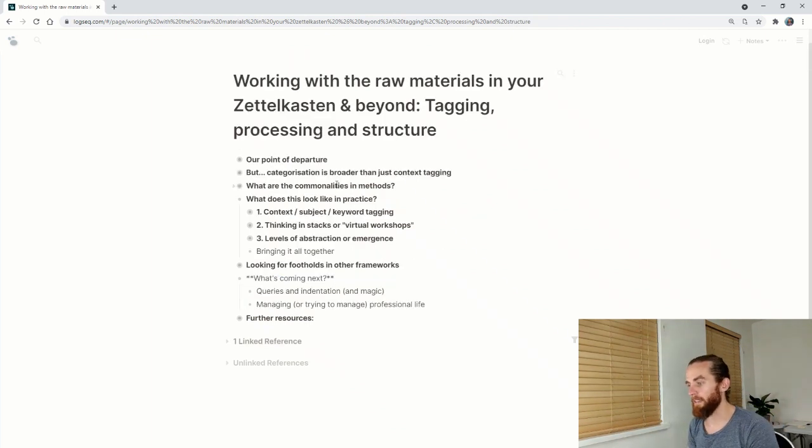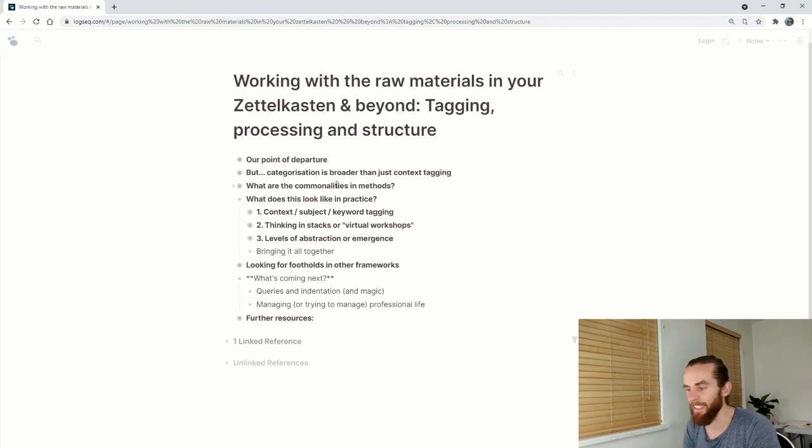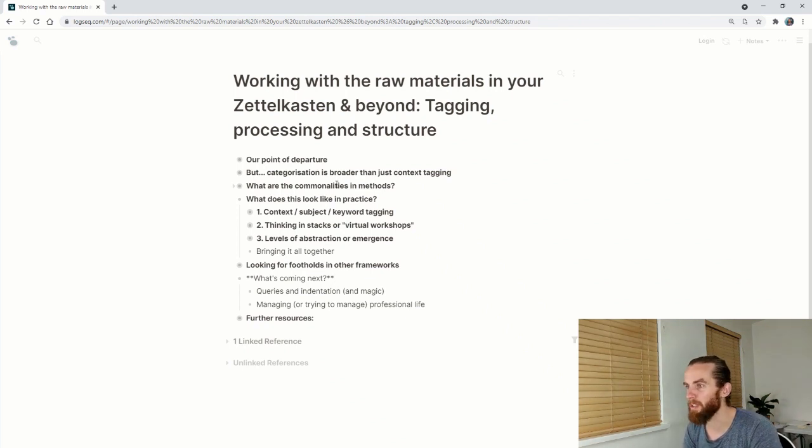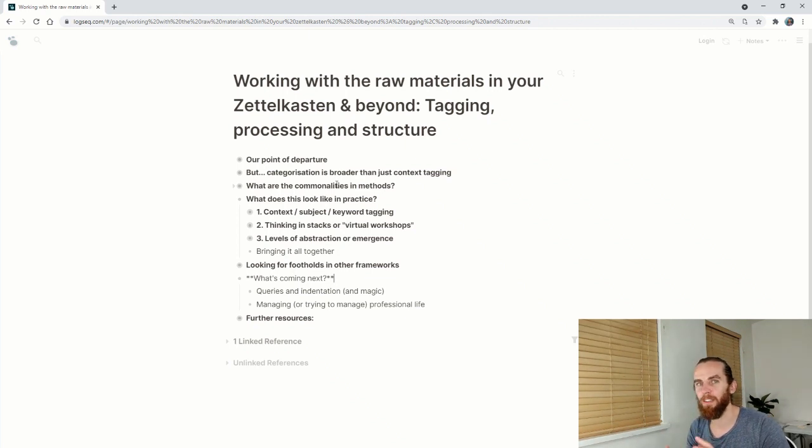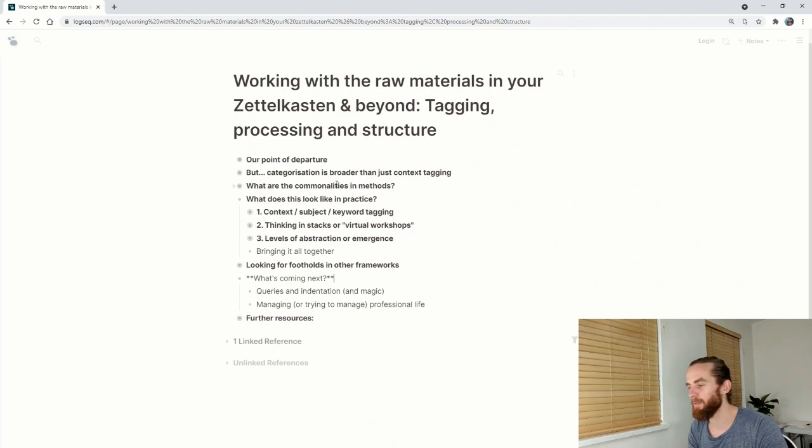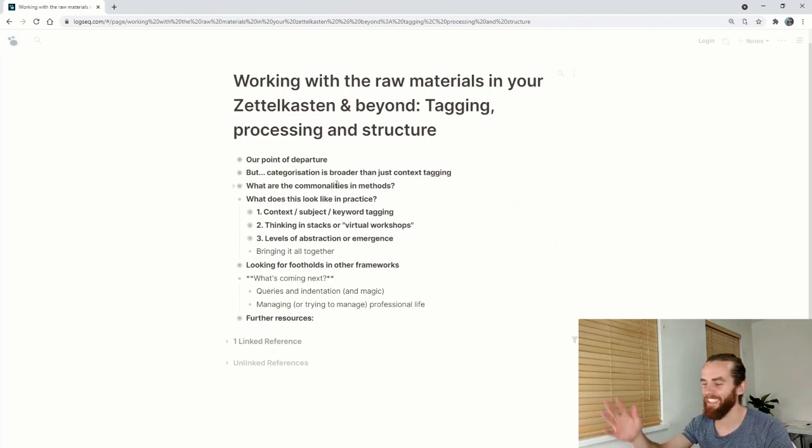What's coming next? I realize I probably am able to add more value if I spend more time writing. So hopefully I'll be able to spend some more time writing. And then what I want to really look at is queries and indentation, because this is starting to emerge to me as a really important and cool thing, cool way of working. That's why I've said they're magic.